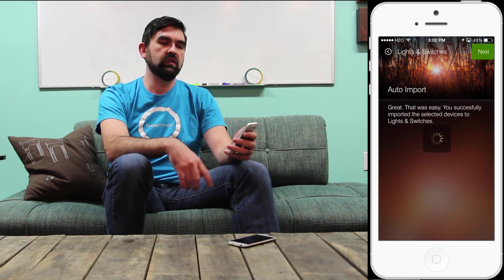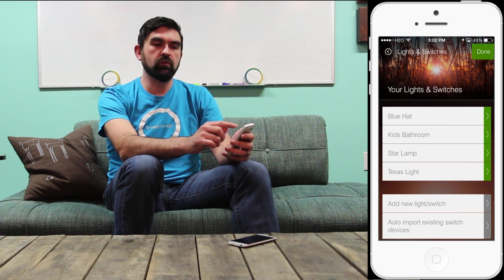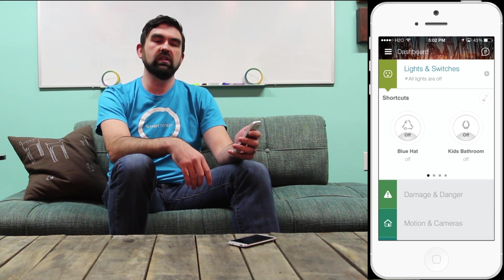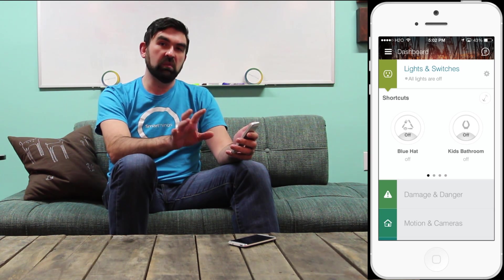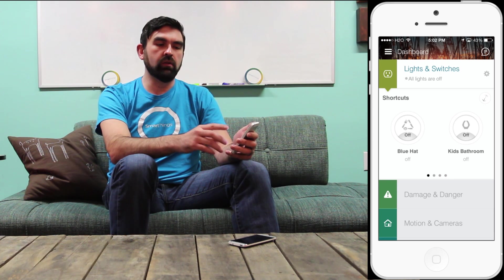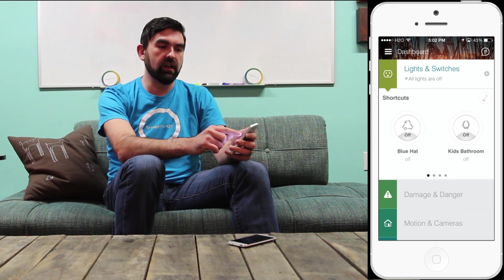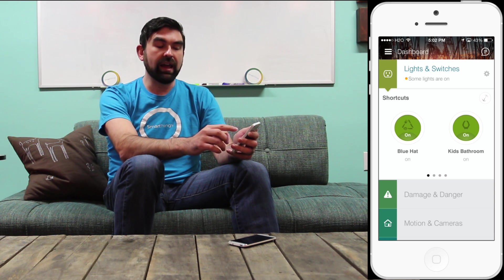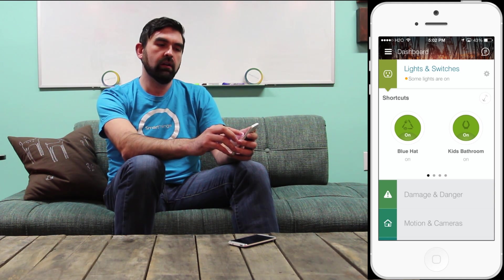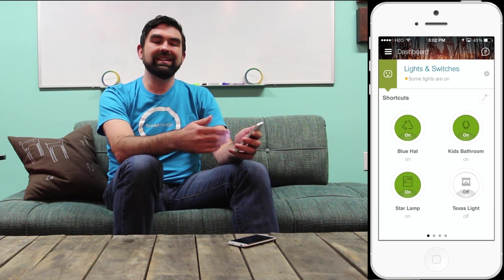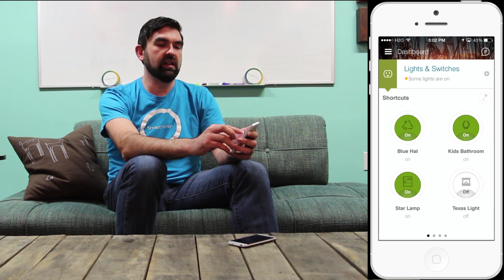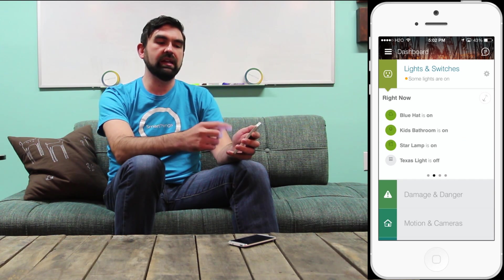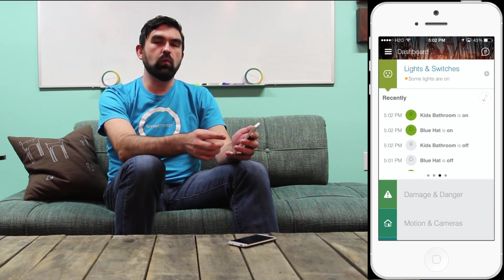I'll get a quick confirmation and hit Next. There they are on the list. I'll tap Done to return to the dashboard to see the result. Here I've got the Lights and Switches portion of the dashboard live, showing the information about the lights and switches right now — whether they're on or off. These are controls: I can tap these shortcuts to turn things on or off. I'll tap the blue hat light to turn it on, then the kids' bathroom light to turn that on. I can use the double arrow just below the gear to expand this view and see the other shortcuts for my Lights and Switches. I can swipe left and right on the cards to see additional information about the lights and what they've done recently.